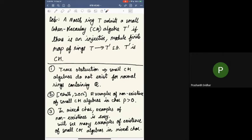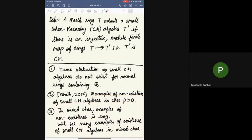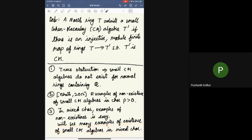Small Cohen-Macaulay algebras do not exist for normal rings that contain the rational numbers, due to a simple trace obstruction, unless the ring itself is Cohen-Macaulay. Bhatt showed in 2012 examples of non-existence of small CM algebras in positive characteristic. In mixed characteristic, examples of non-existence are easy — one can just invert p. But we will see many examples of existence of small CM algebras in mixed characteristic in our work, and they do not seem to have been known earlier.